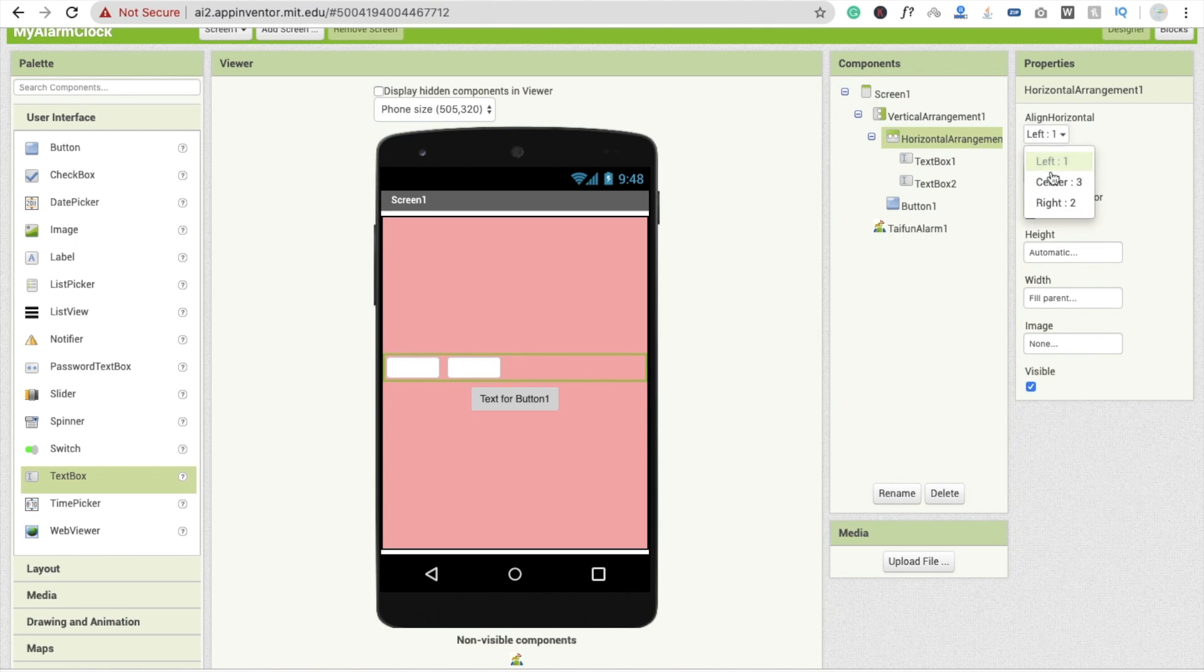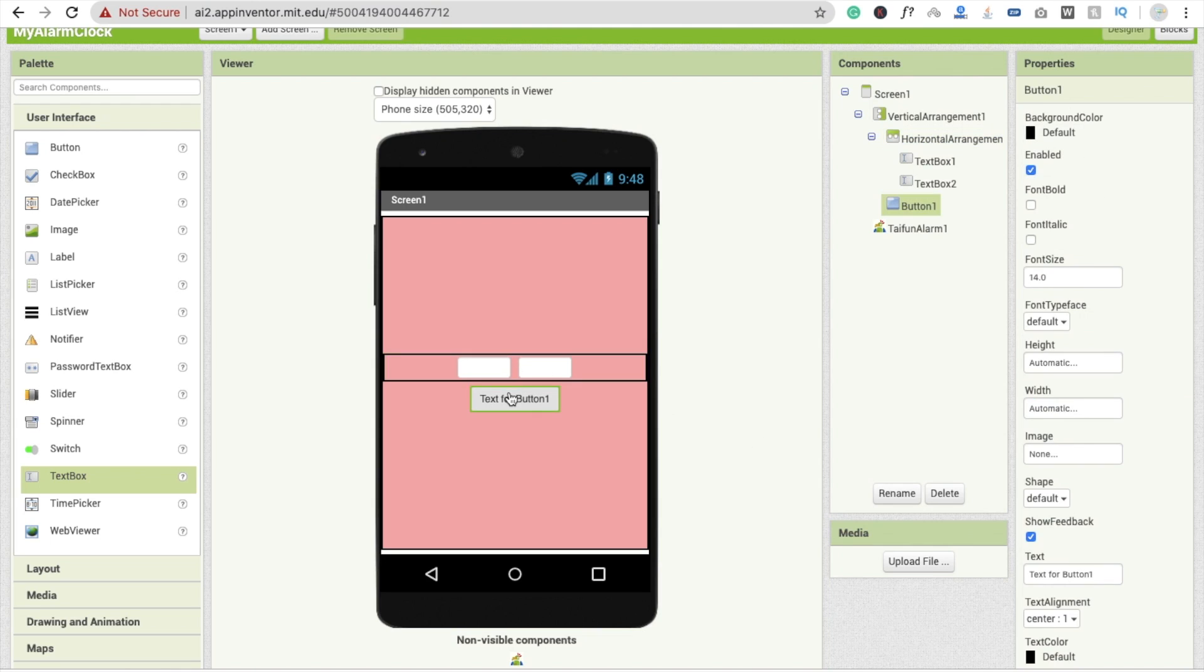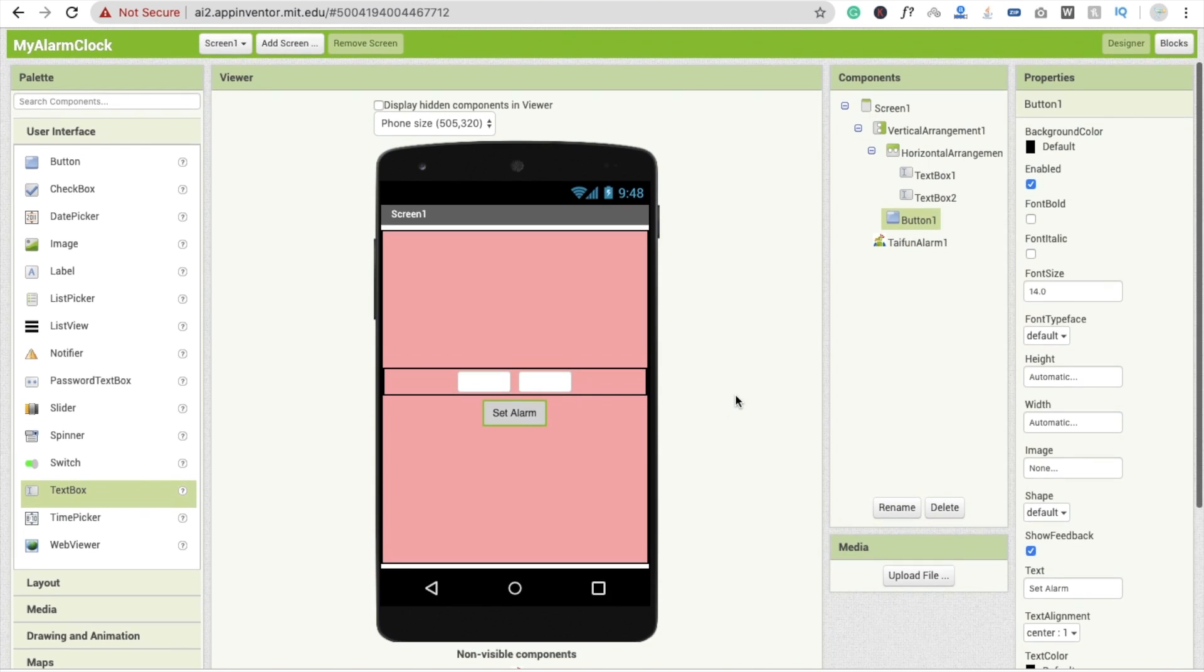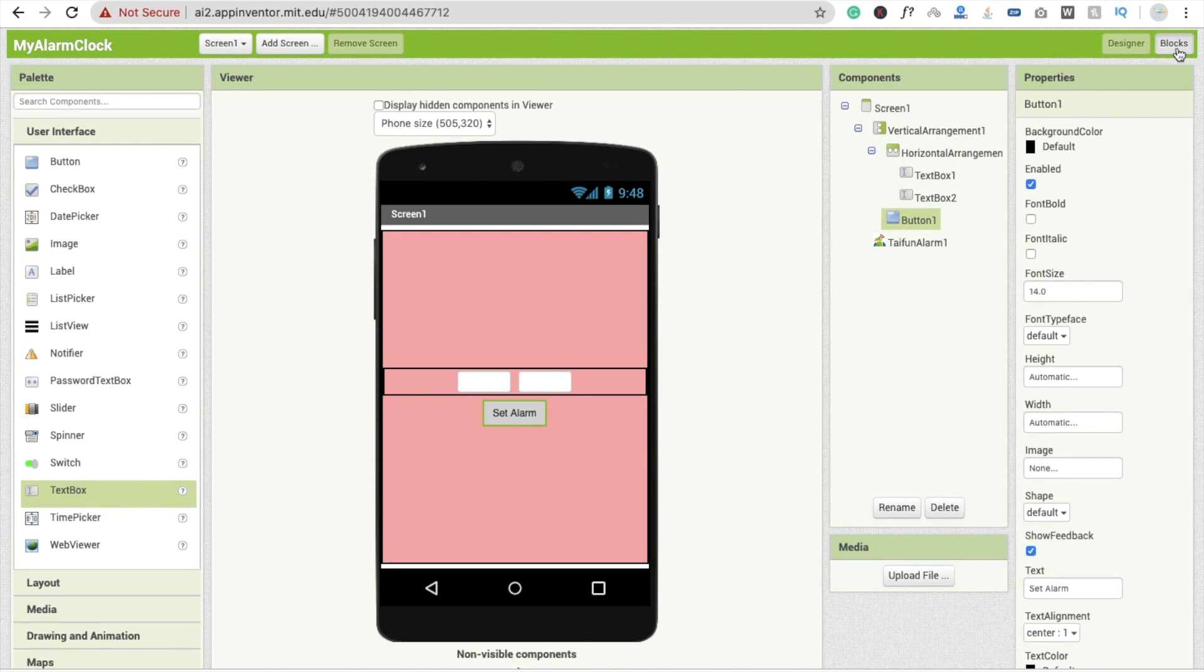We need to set this in the center like this. Fine. Now I'm going to click on button and here I have to change the text to set alarm.